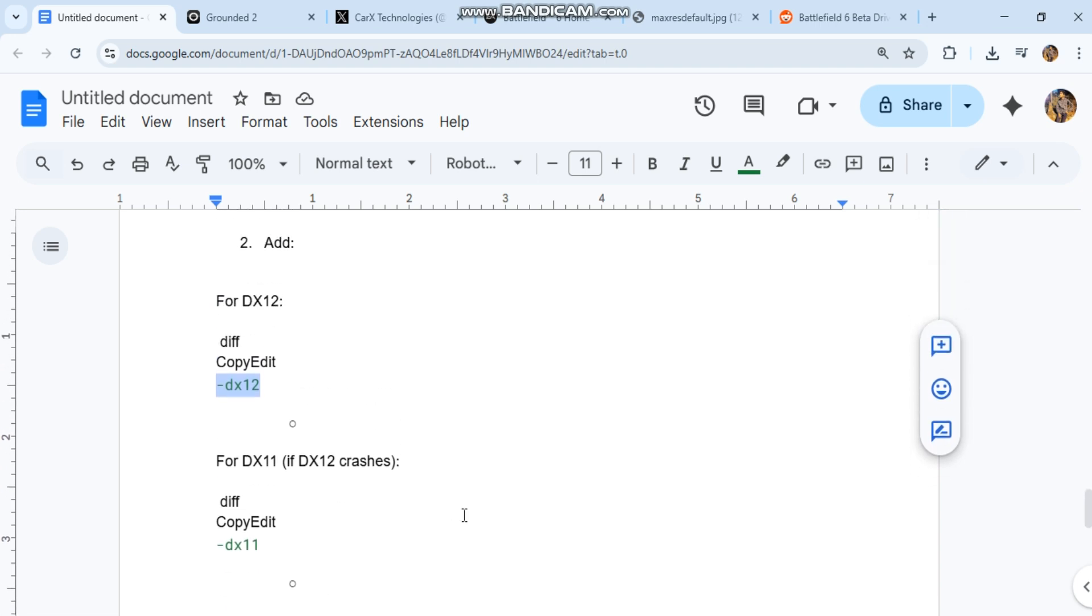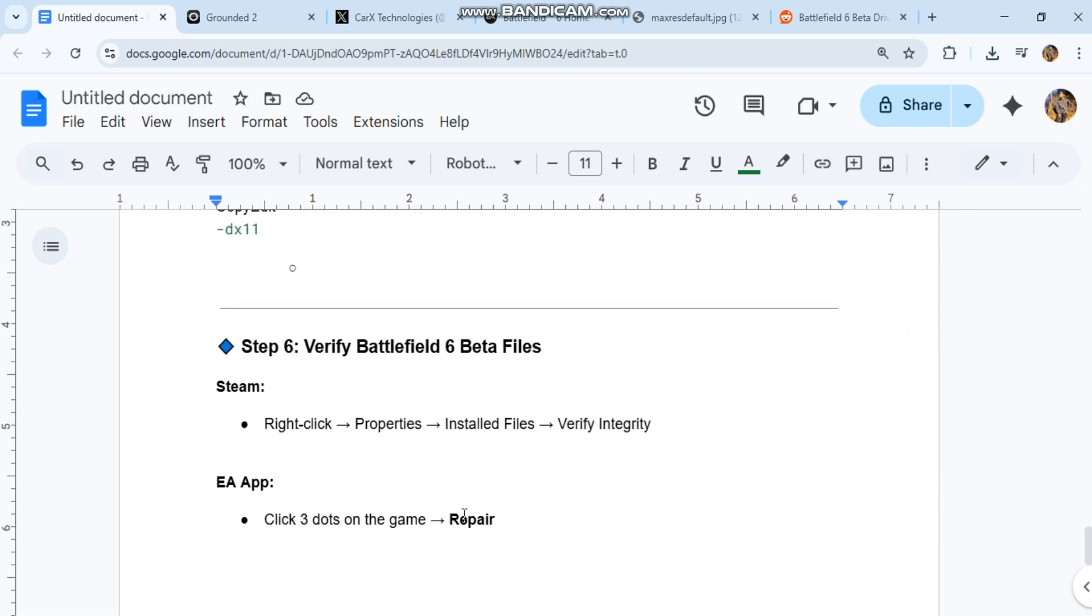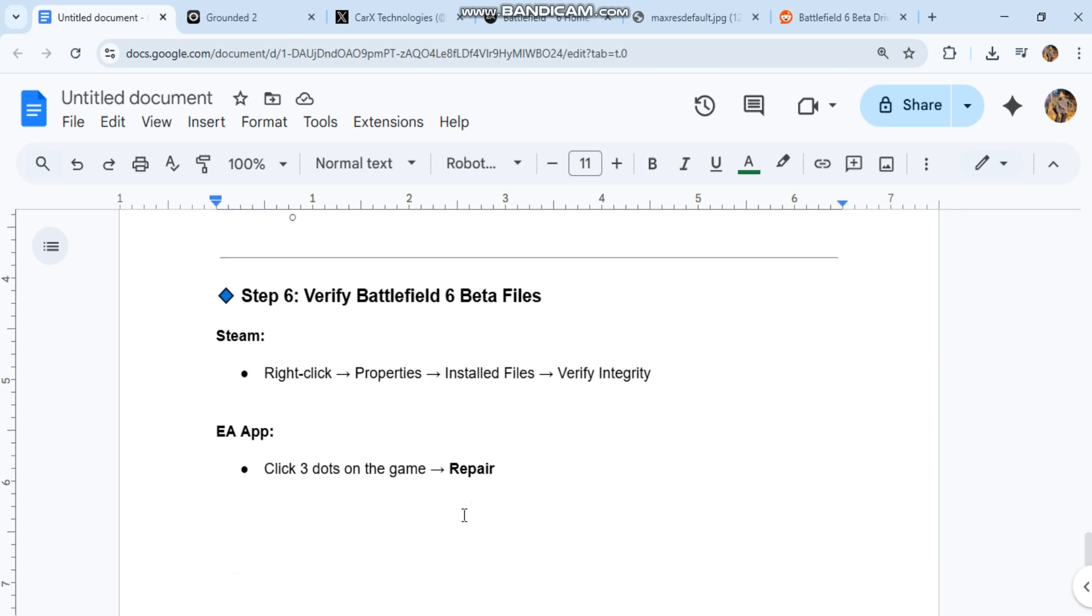Step six: verify Battlefield 6 beta files. Steam: right click properties, installed files, verify integrity. EA app: click three dots on the game, repair.